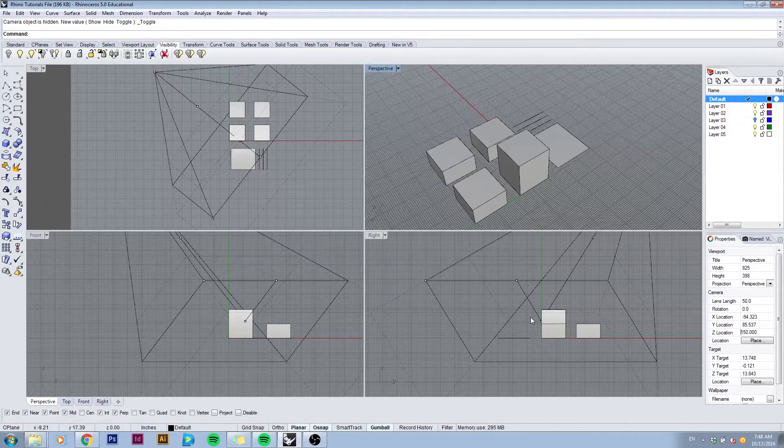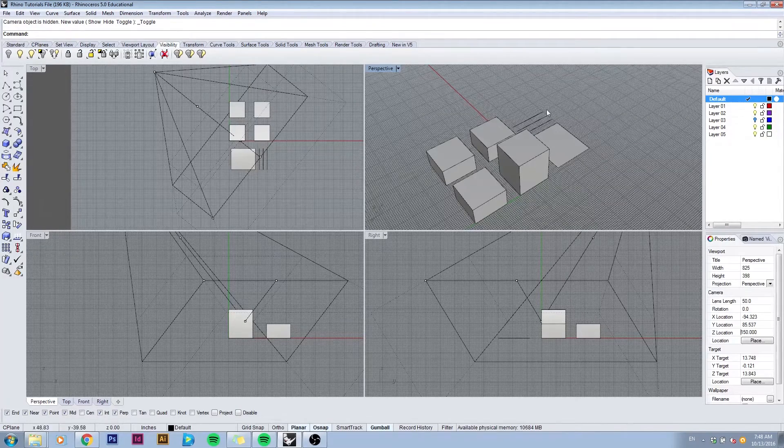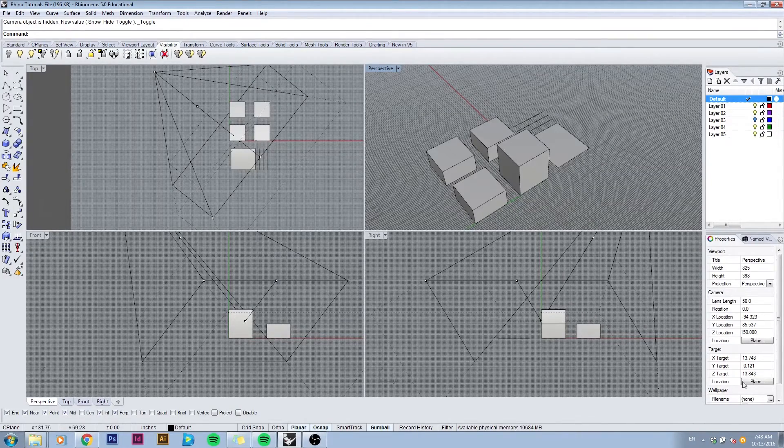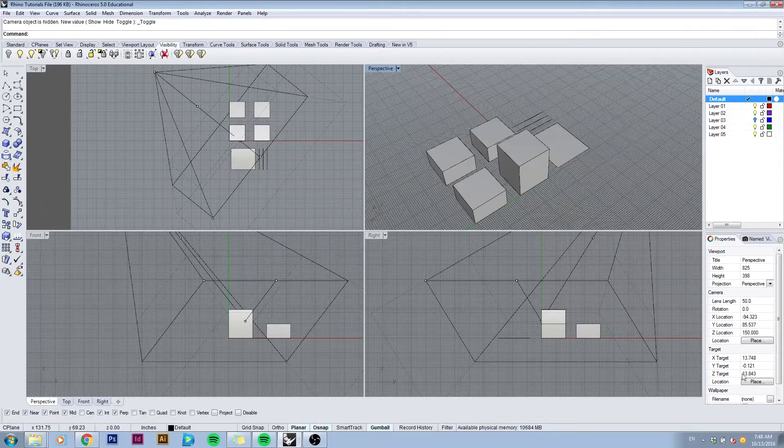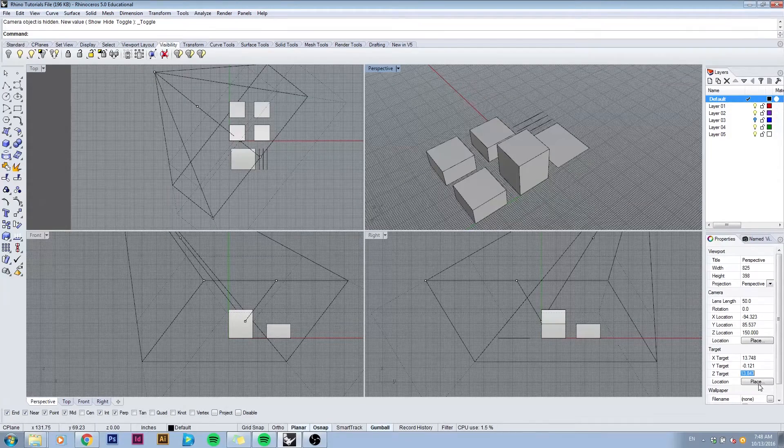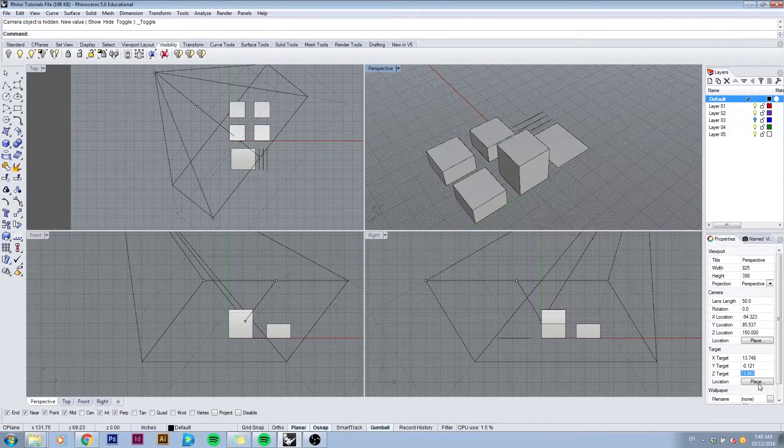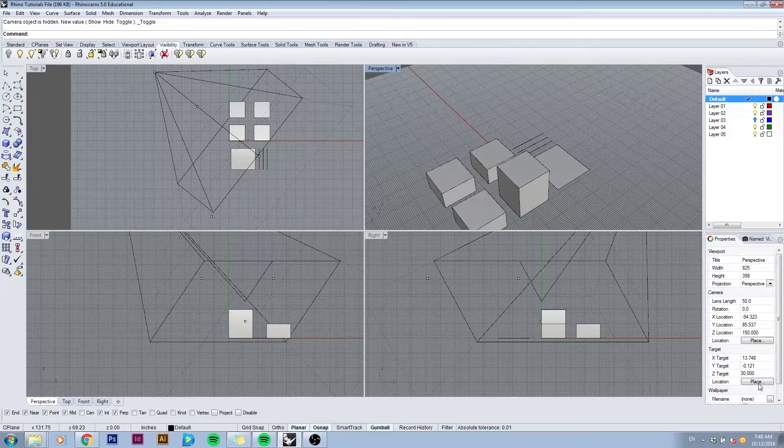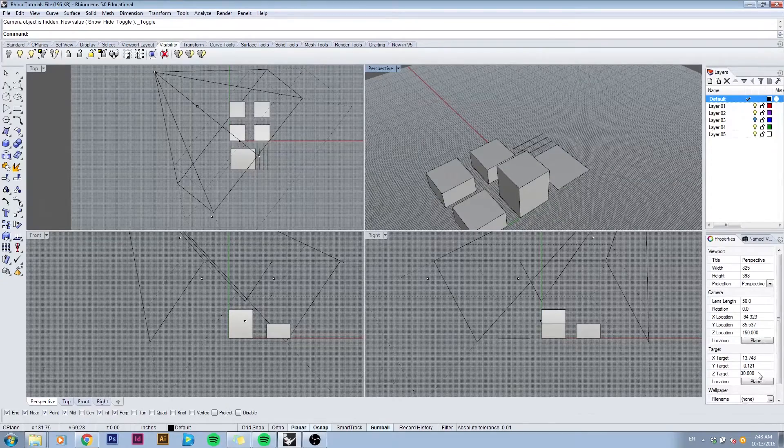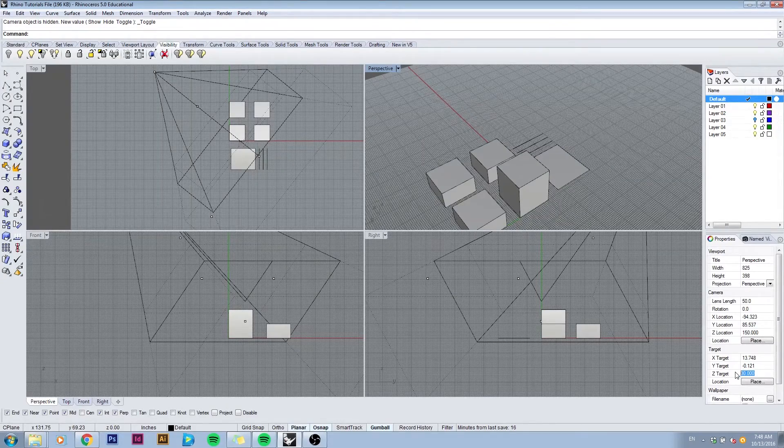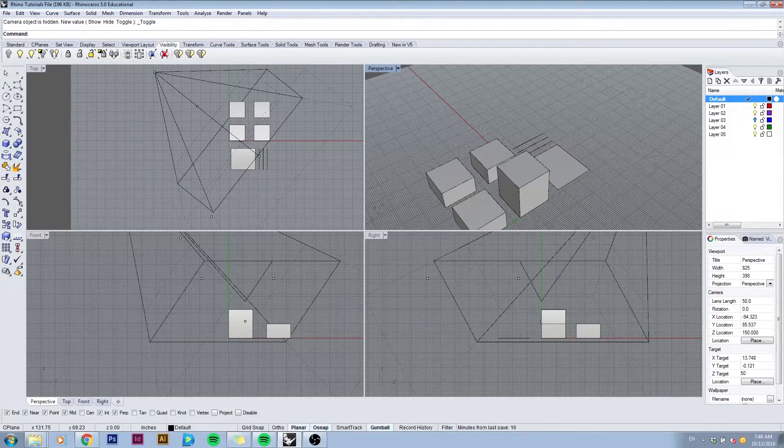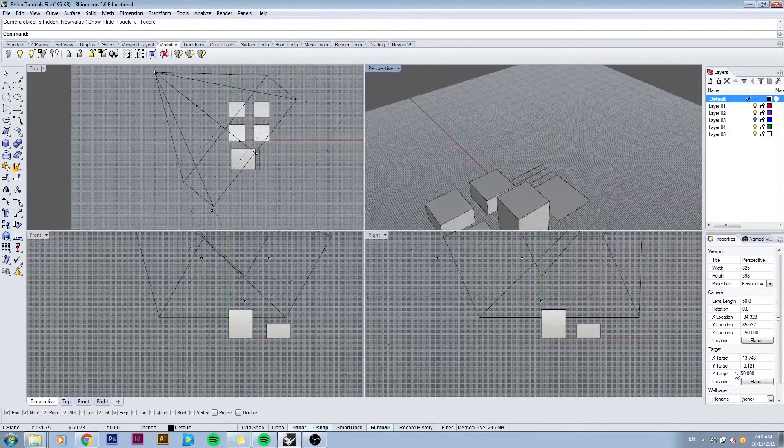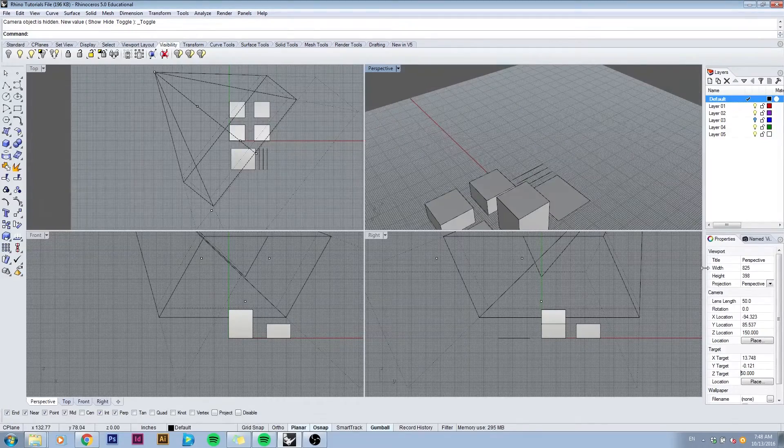If however I want to look more forward, I can actually change the target. I can type in a higher number in the Z location, and now I'll slightly pan the camera upwards cropping out my view.